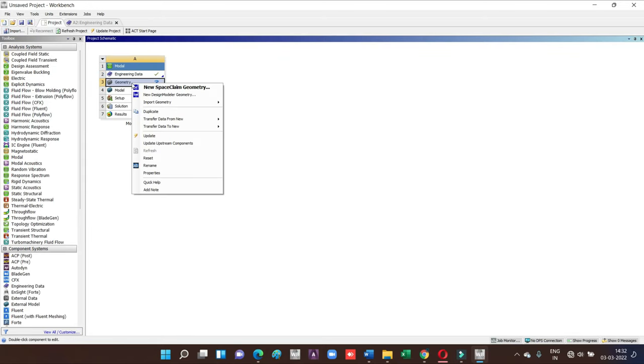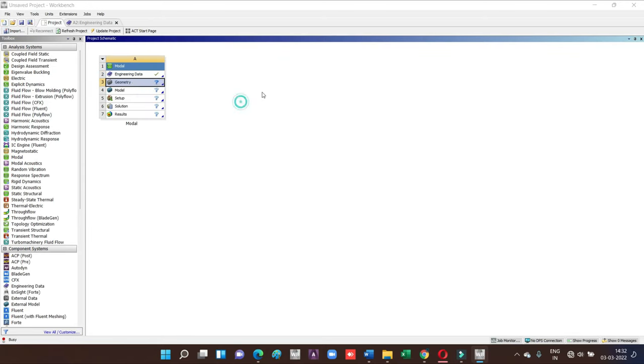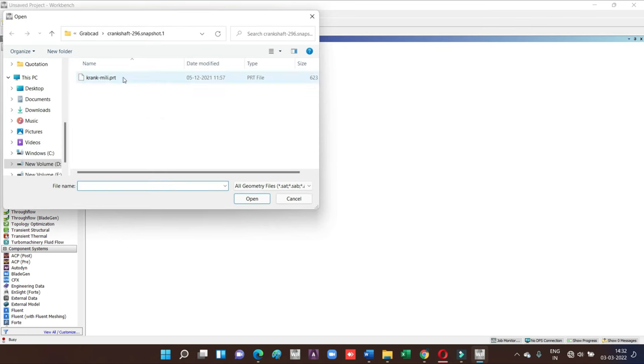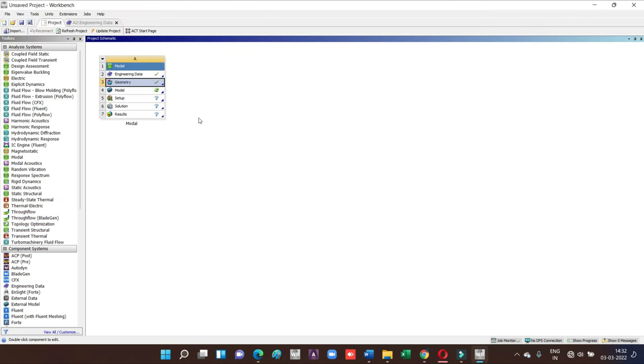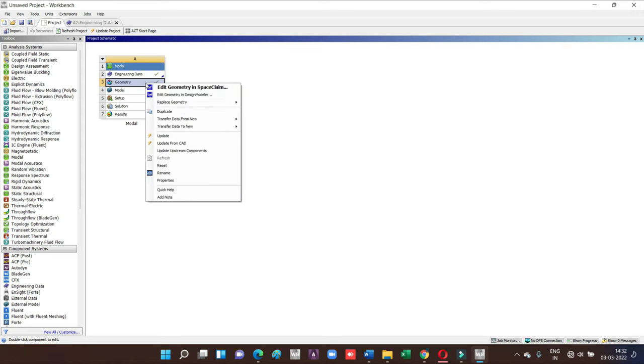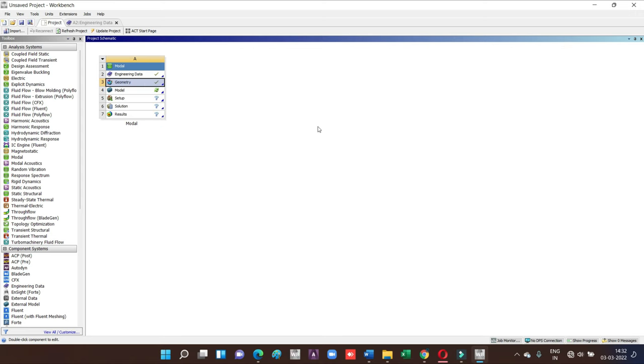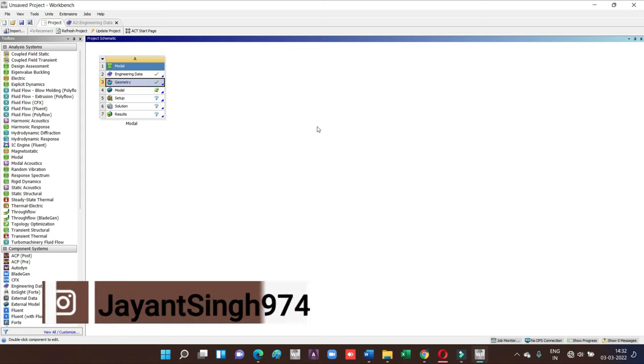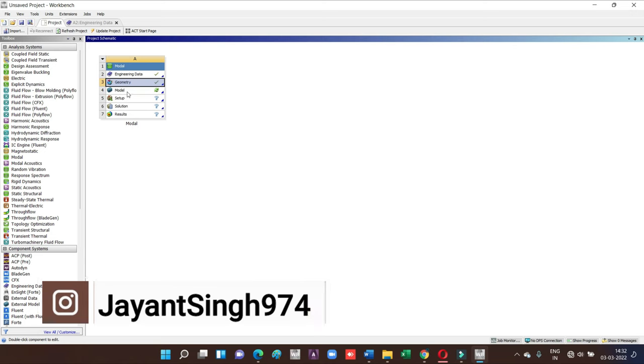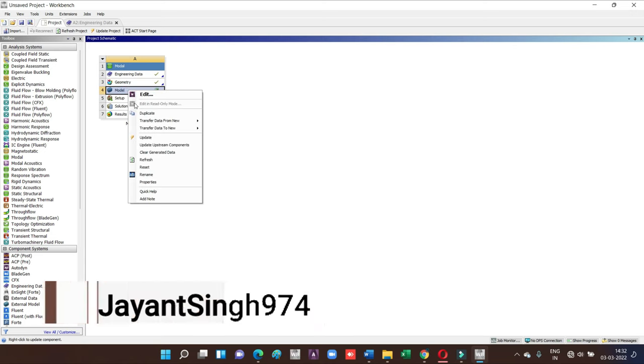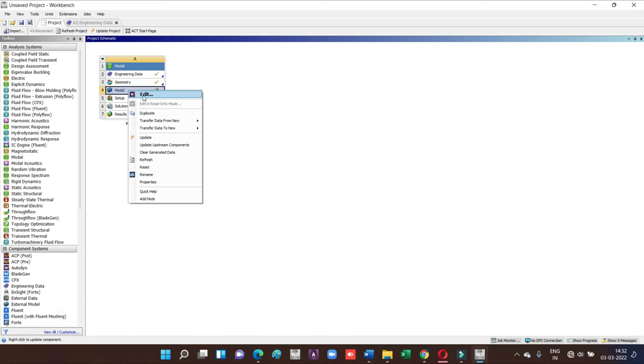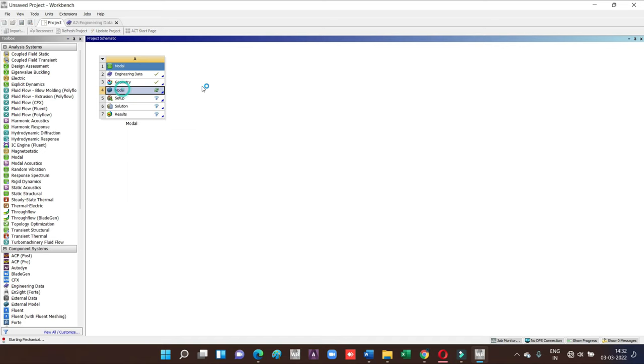Now go for geometry. Here the option is either we can create or we can import. So I'm going to import the model we have already created in some other software. Just import the model and update it.